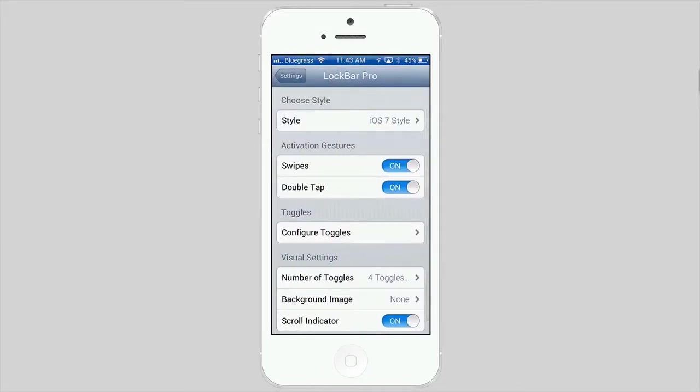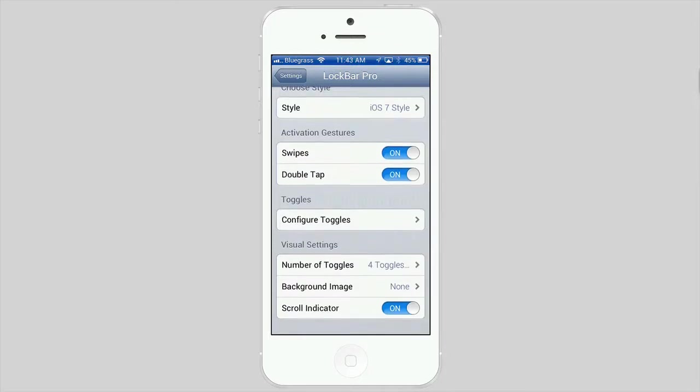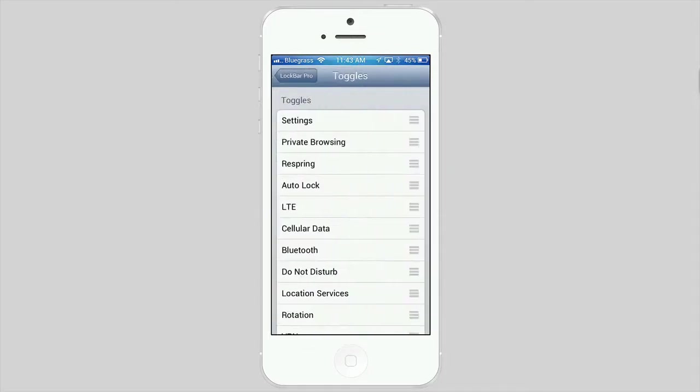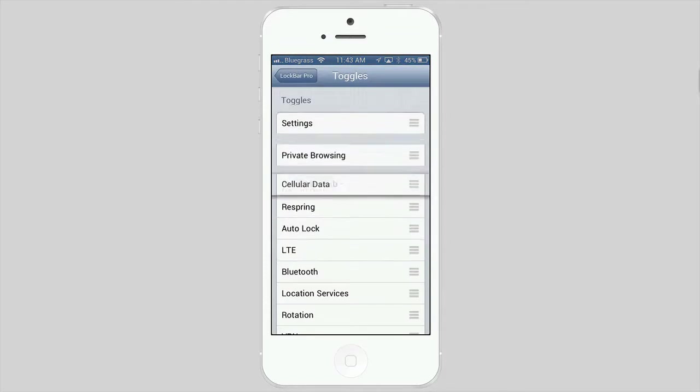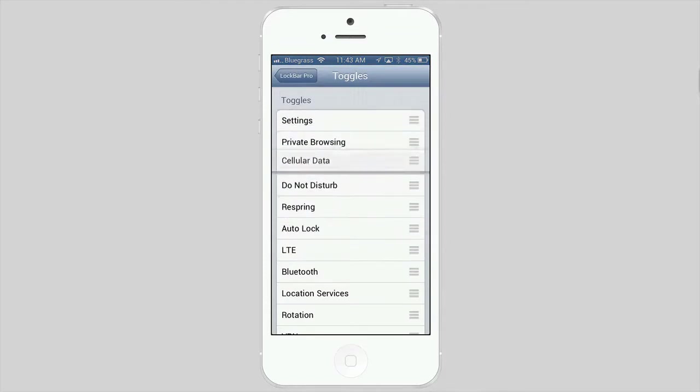I have the activation gestures as swipes or double tap, both turned on. Here's where you can configure your toggles right here. You can order them any way you wish, whichever ones you want on the front.